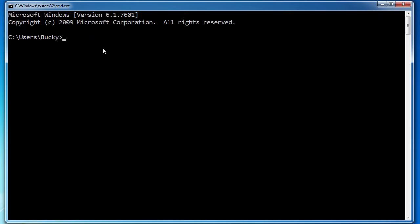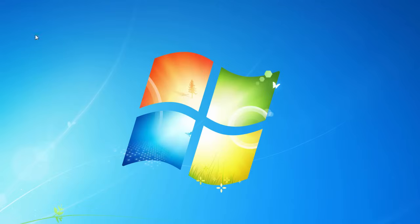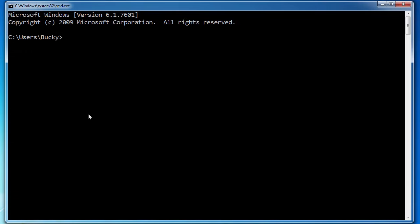Also, there are certain tools and software that are only available on the command line. For example, I'm going to be showing you guys a program called T-Shark later on, and you can only run it from the command line — you can't use it in a GUI type of way. A lot of security and networking tools are also only available from the command line. And later on I'm going to show you guys how to build your own programs and scripts for the command line. So enough of me rambling, let's get started.